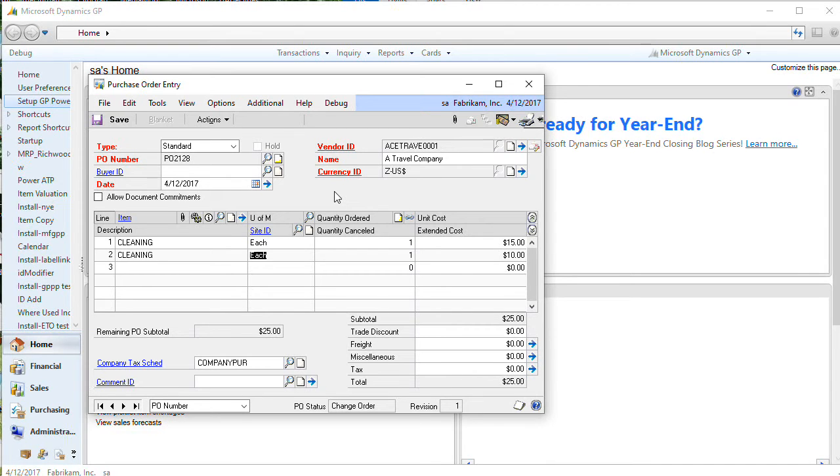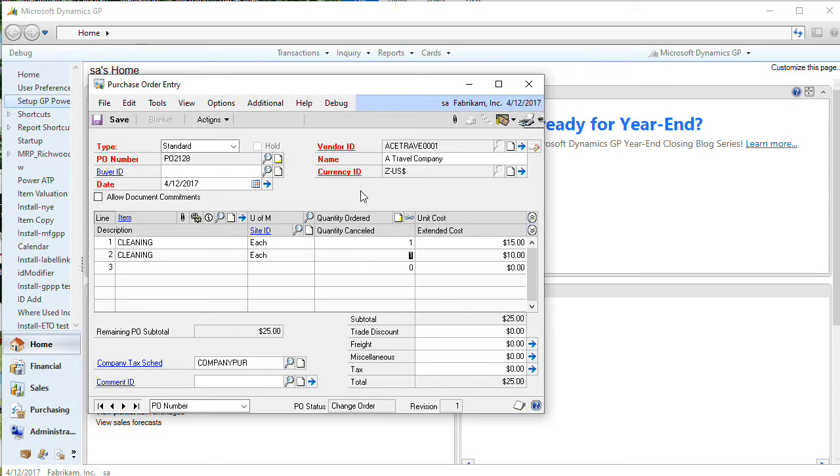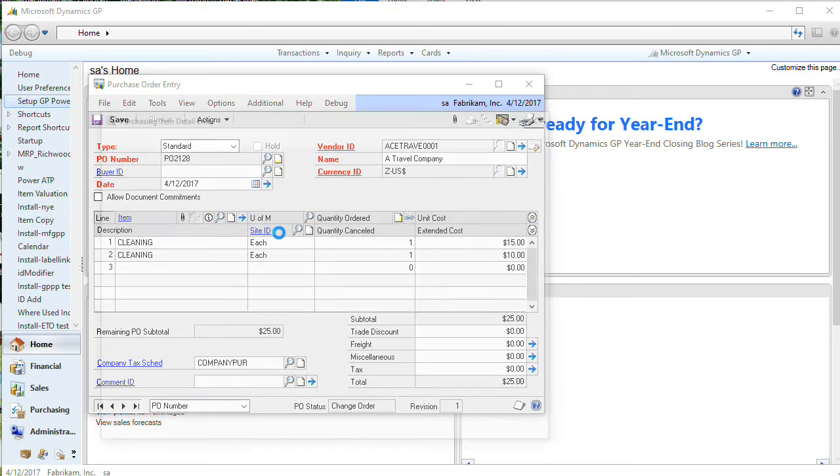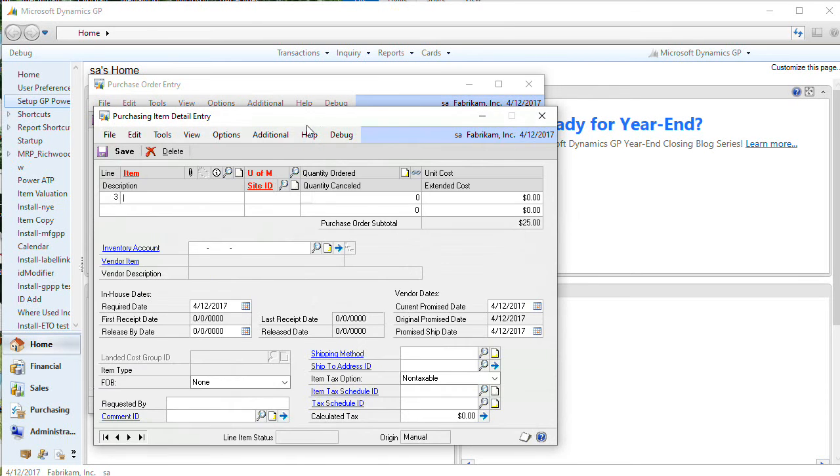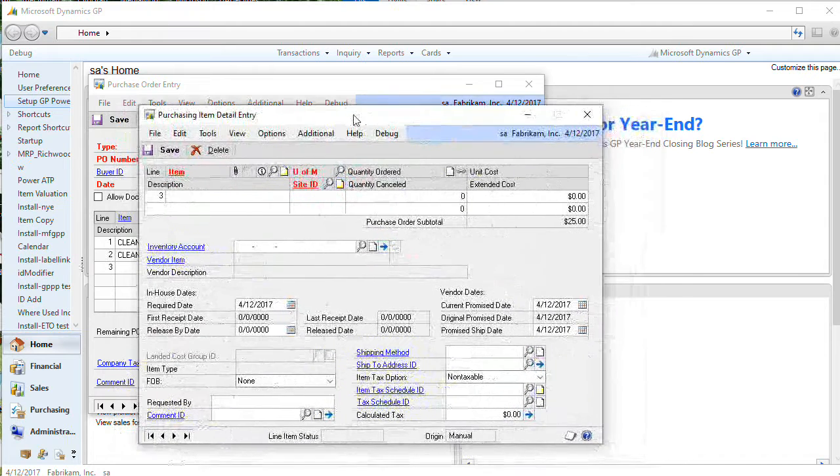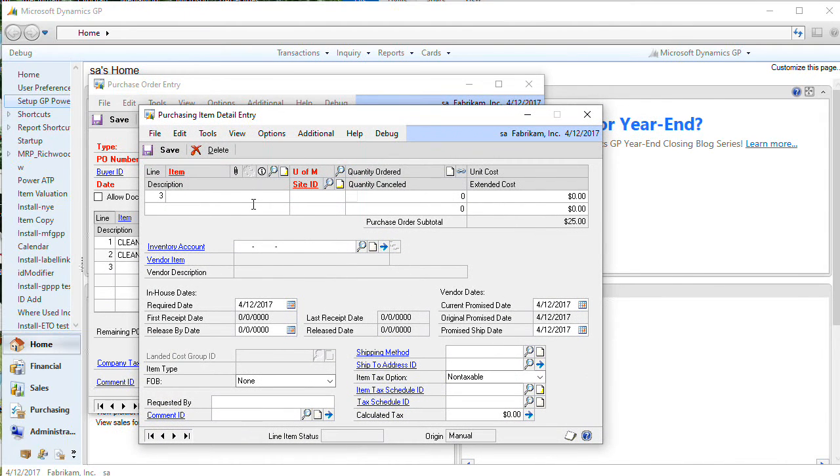One change that this tweak makes is that since the inventory account is on the purchasing item detail window, it requires that you use the item detail window. So you can't enter a PO line into the normal PO entry scrolling window. It will automatically pop open this window.